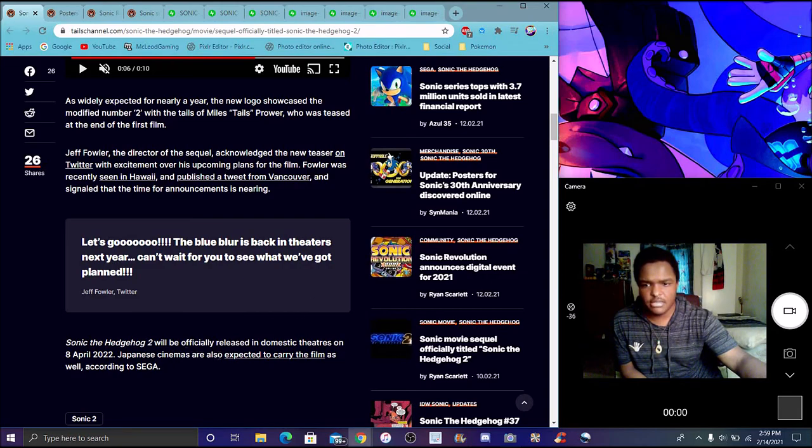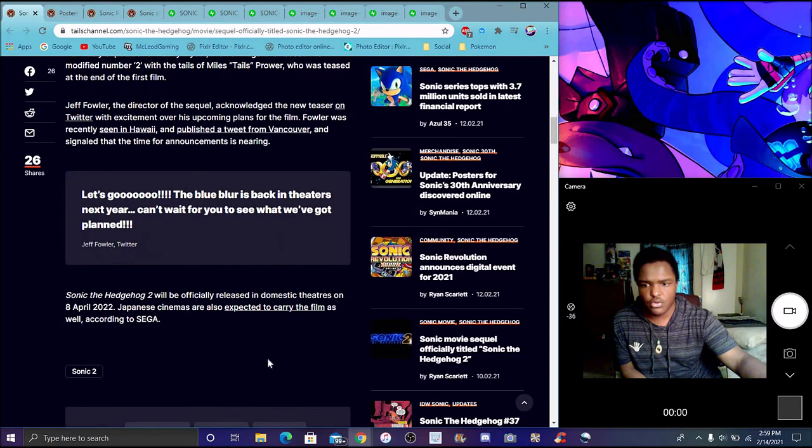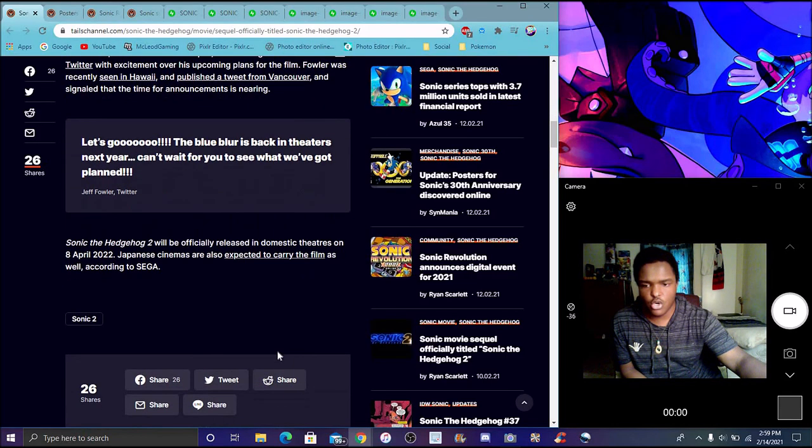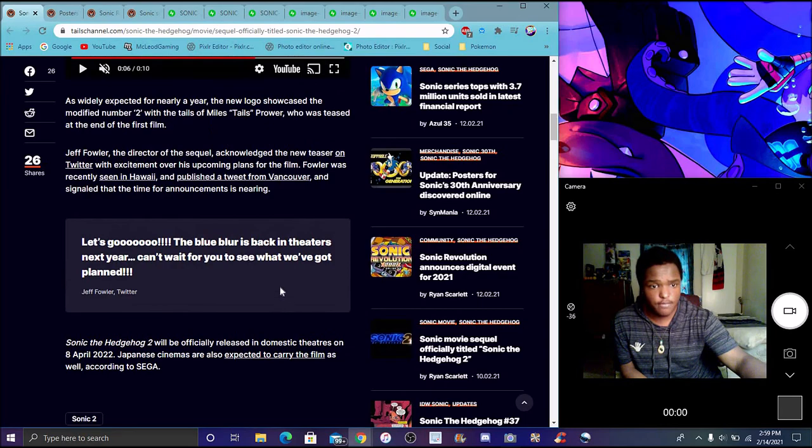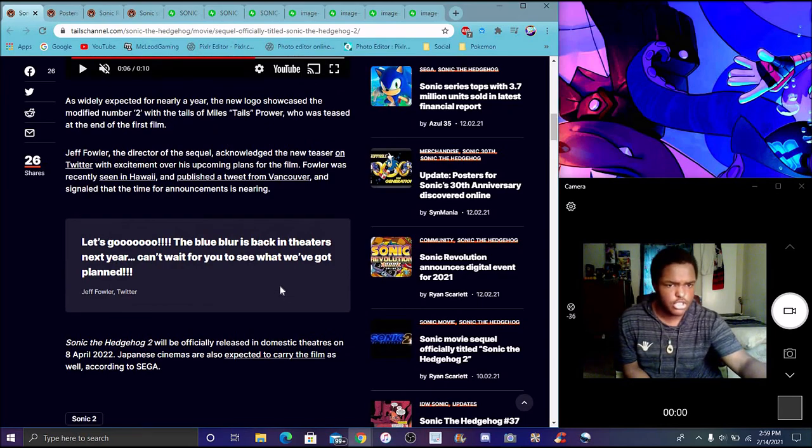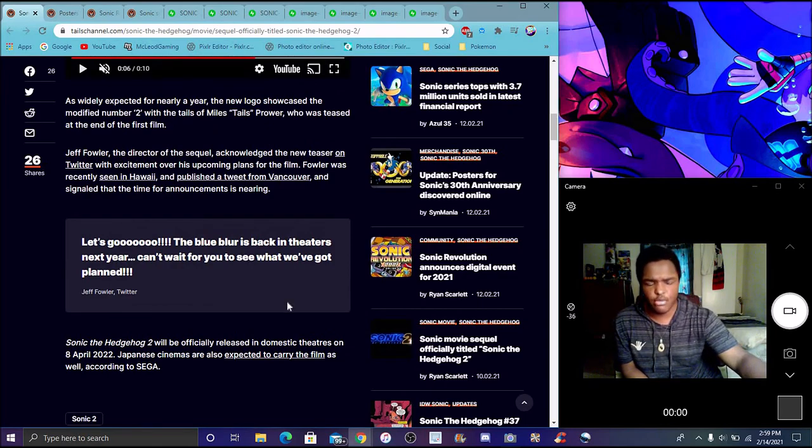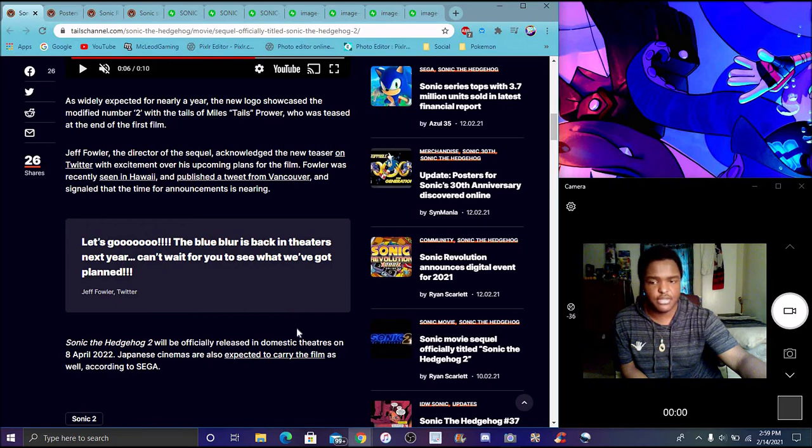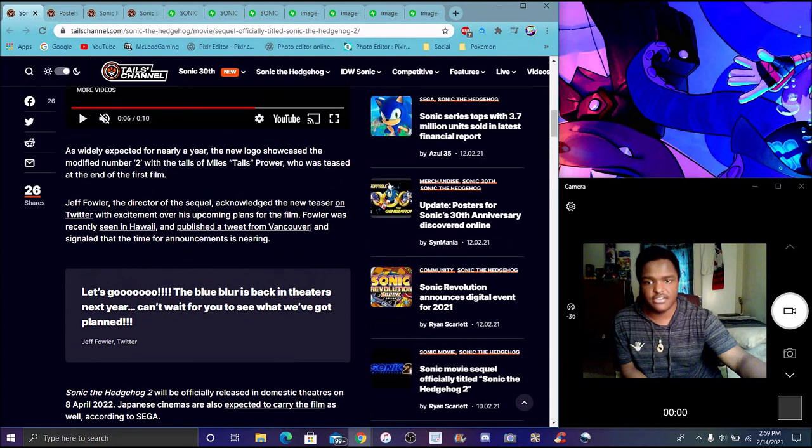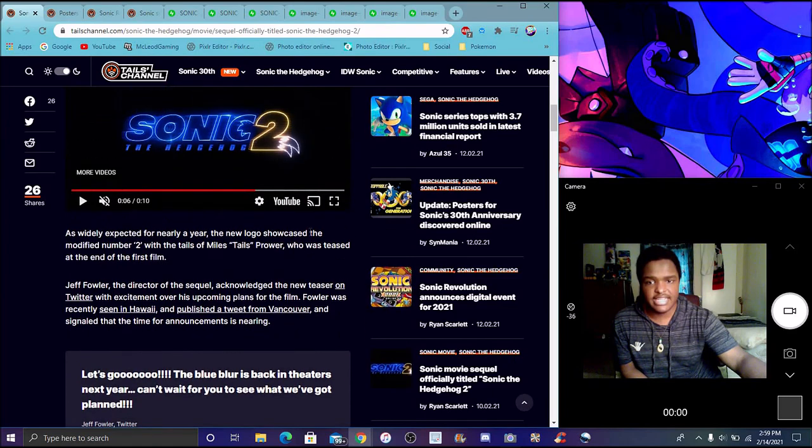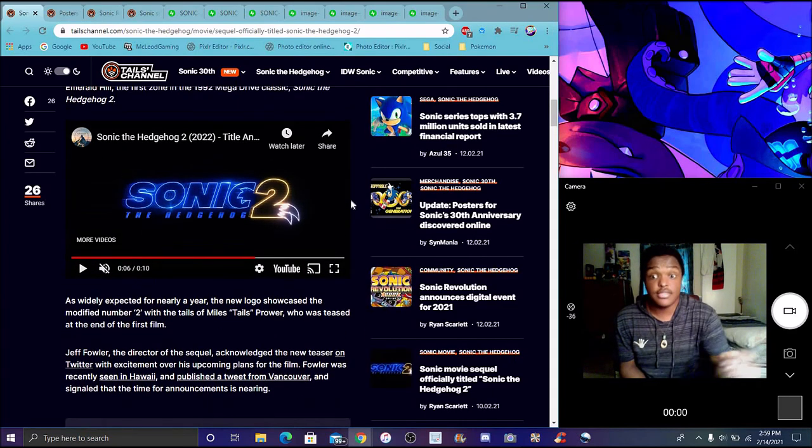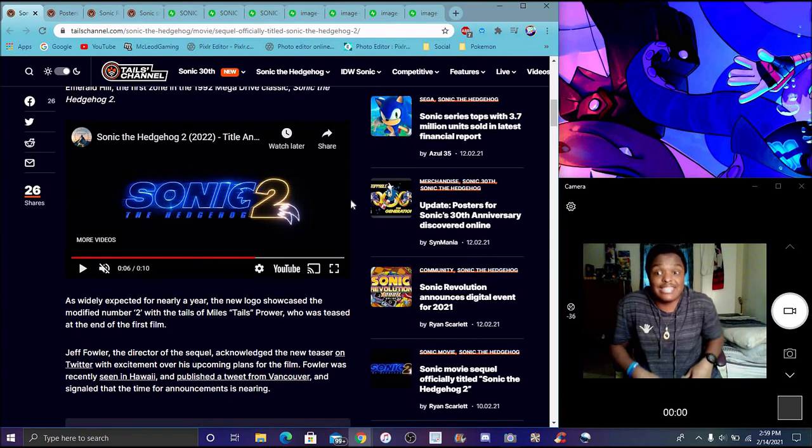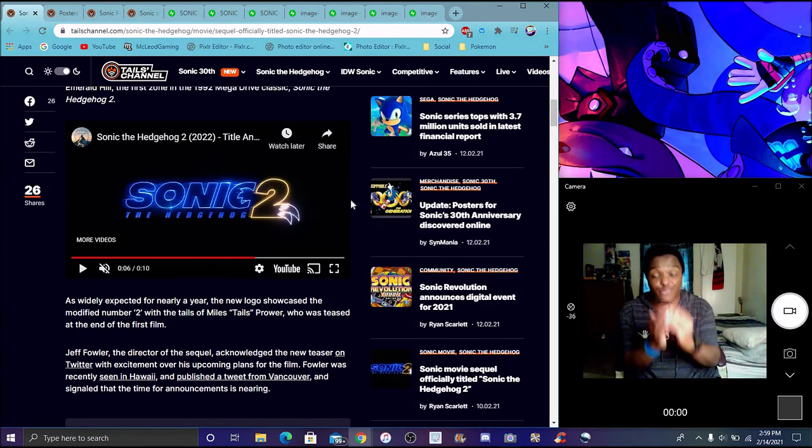Japanese cinemas are expected to carry the film according to Senegal. The Japan movie was delayed unfortunately because that's when everything was starting to hit very hard for COVID. That's when the movie got delayed sadly. I don't know if that's happening.